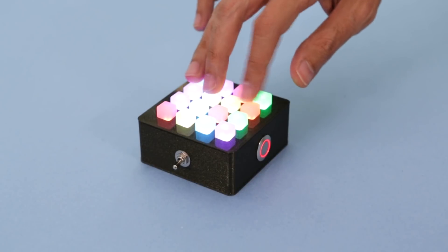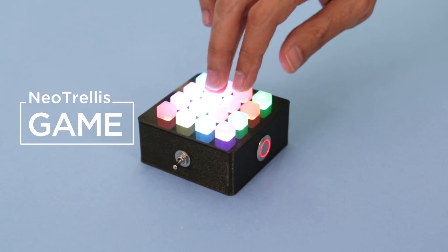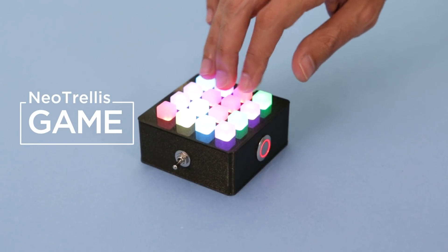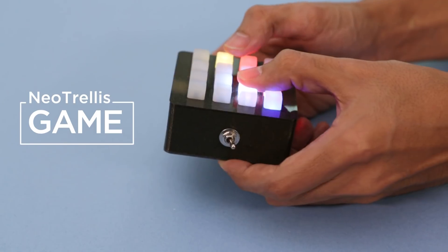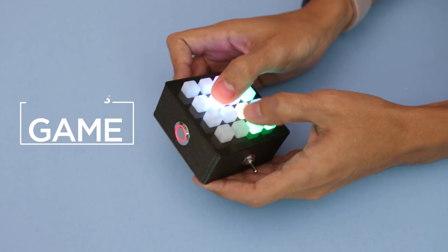Hey what's up guys, in this project we're building a color matching game using the Adafruit Neo Trellis and Feather MZERO Express.